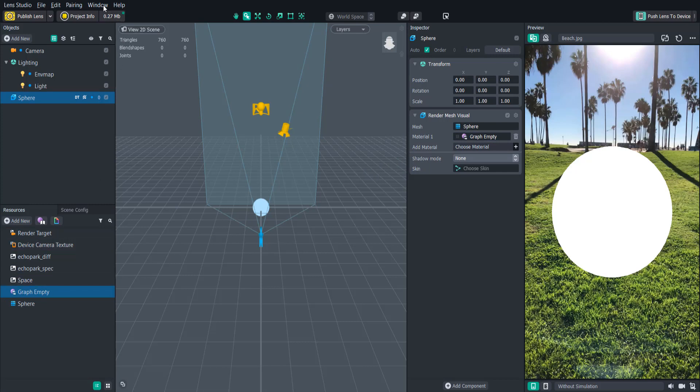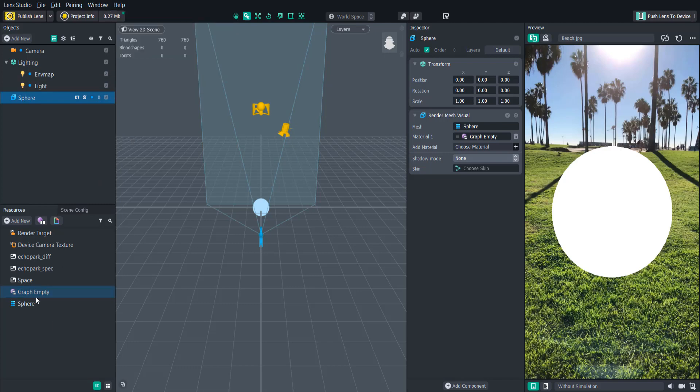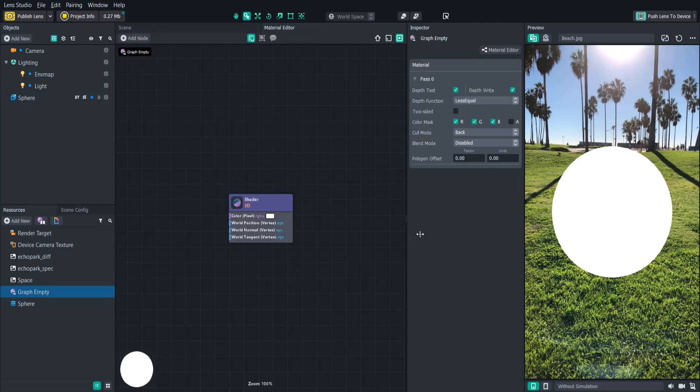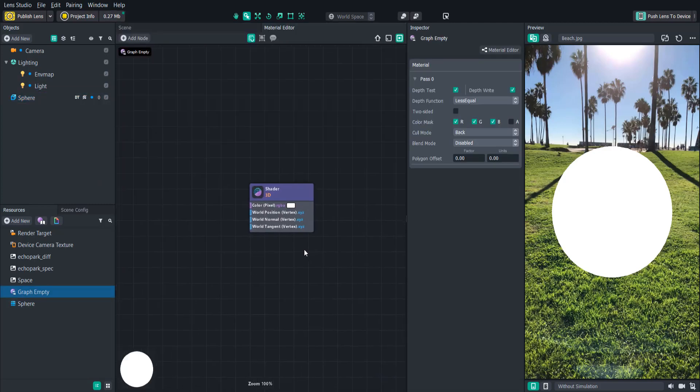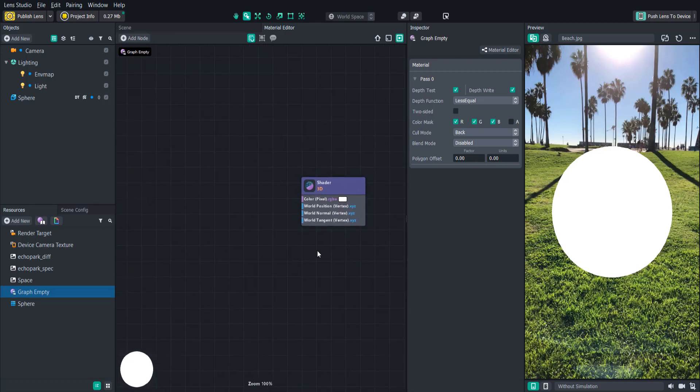We can go into the material editor in windows, panel, material editor or just by double-clicking on the new empty material. Now that we're in the material editor panel we can see that there's just a single node, the shader output. This is where all the effects will ultimately end up connected to whether they're color pixel effects or vertex effects changing the shape.